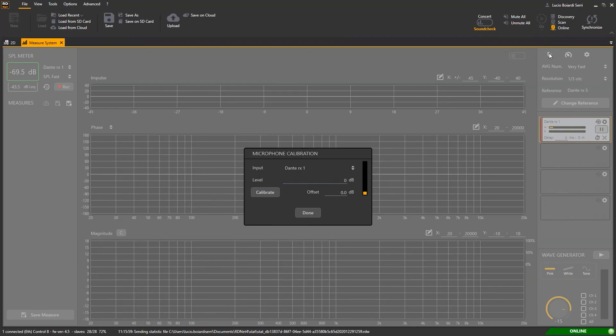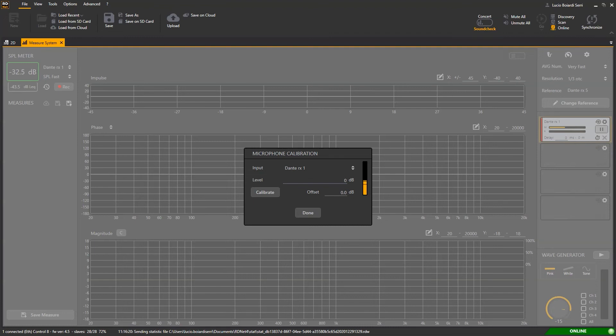Adjust the gain according with the SPL level that you have to measure. We usually adjust the gain in such a way that the meter is displayed in the middle of its range from minus 30 to minus 20 dB full scale.